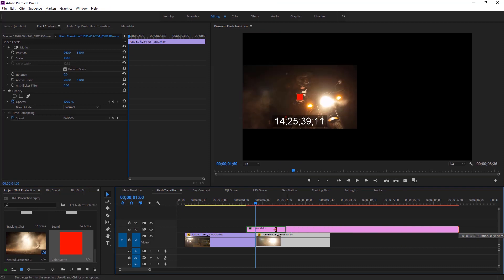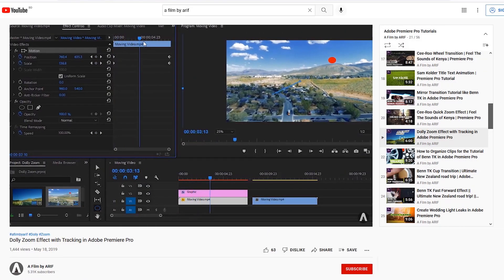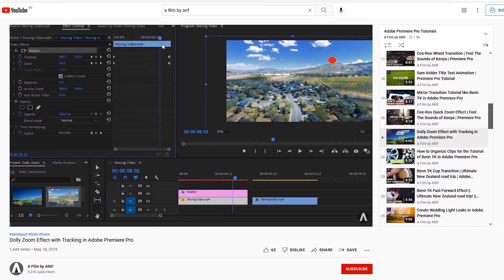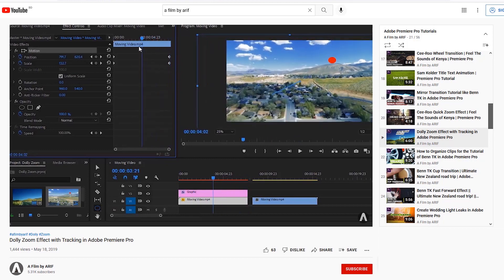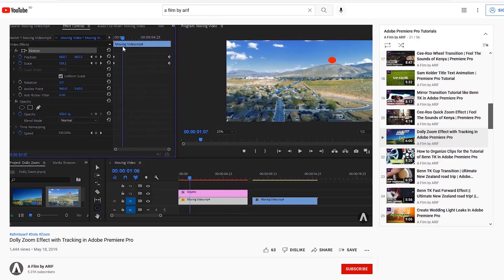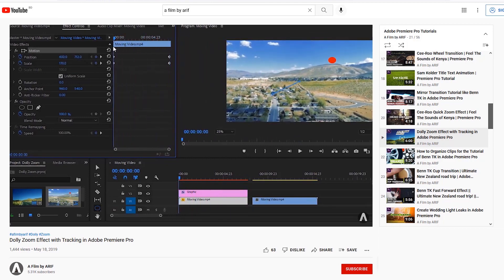Now drag this color matte and put it on the second track of the timeline. The color matte should be adjusted. I applied a similar technique back in 2019 in a dolly zoom effect tutorial — you can watch that tutorial to know more about my tracking technique. Link is down in the description.